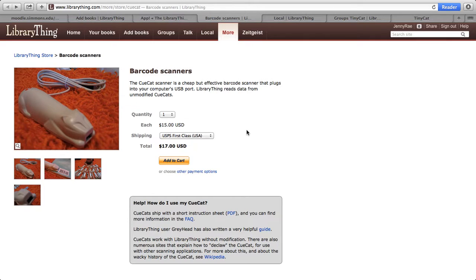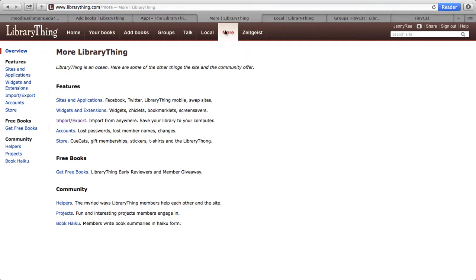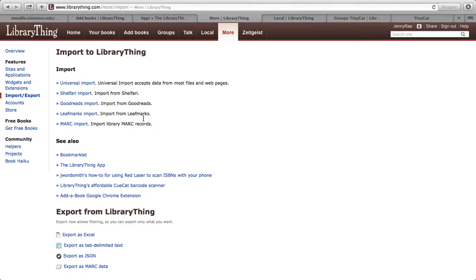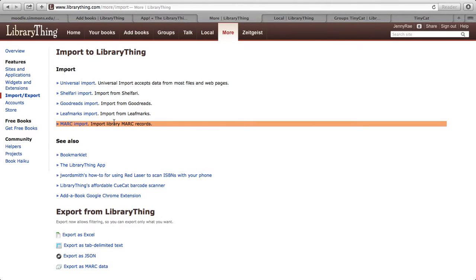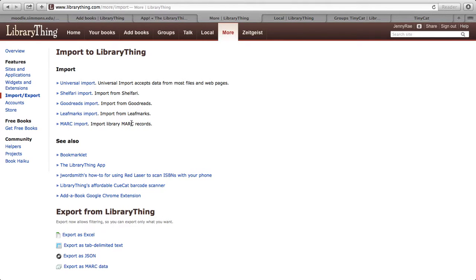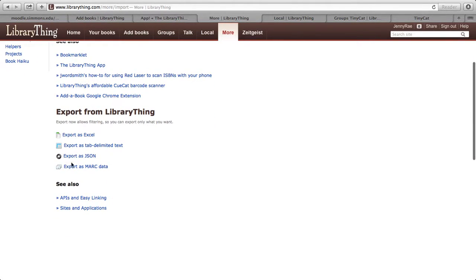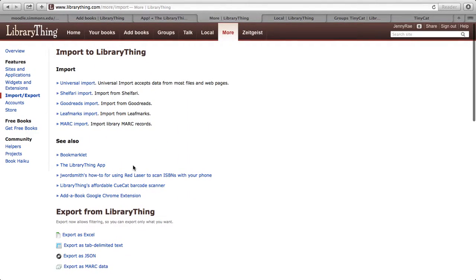Another really important thing to know about is in the More tab, in this Features menu — they talk about all these different really important things, and I would highly recommend checking out this tab. Import-Export is pretty important to know about because there is an option to do a MARC import, which is really helpful for small libraries. You can also export as MARC data in addition to Excel or JSON, which is really good to know about.